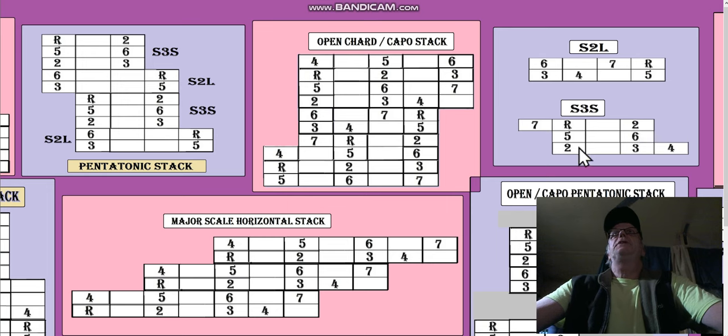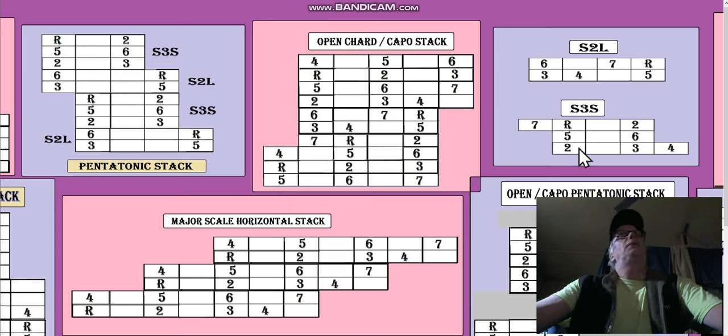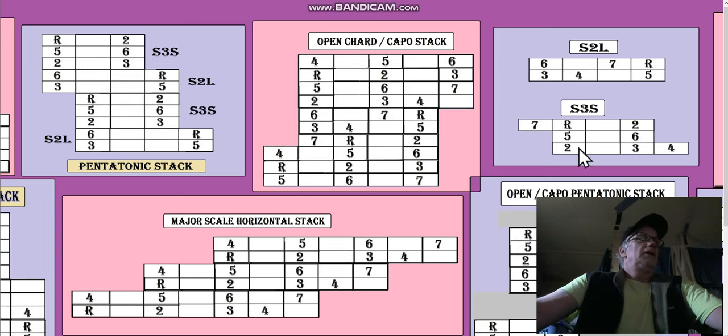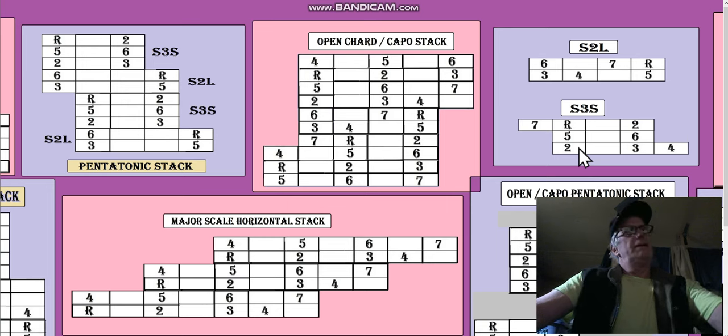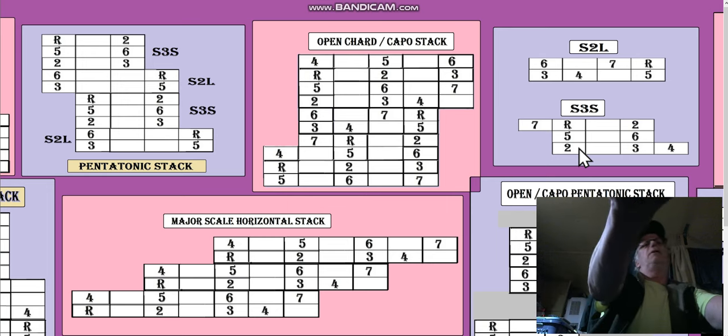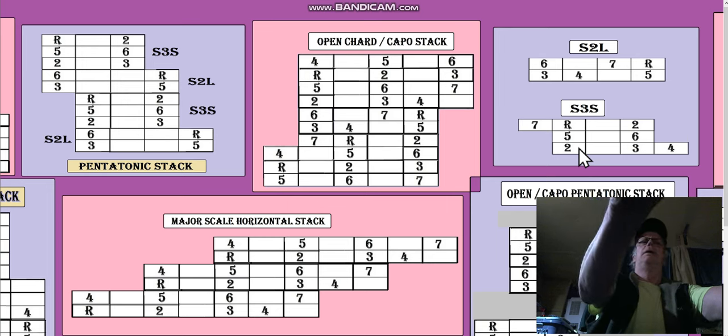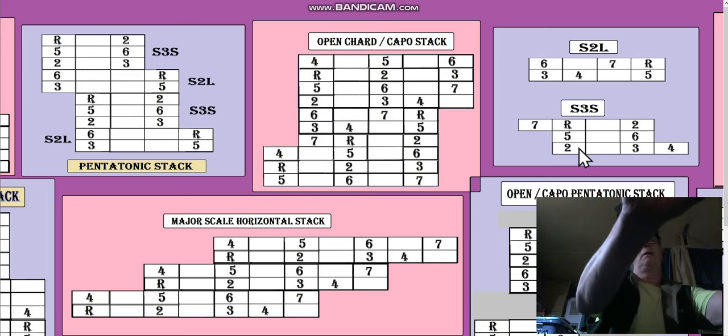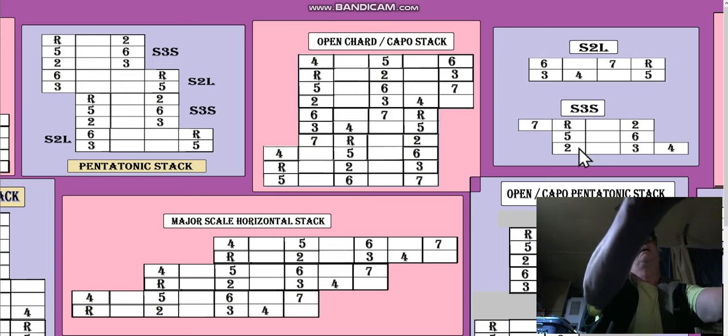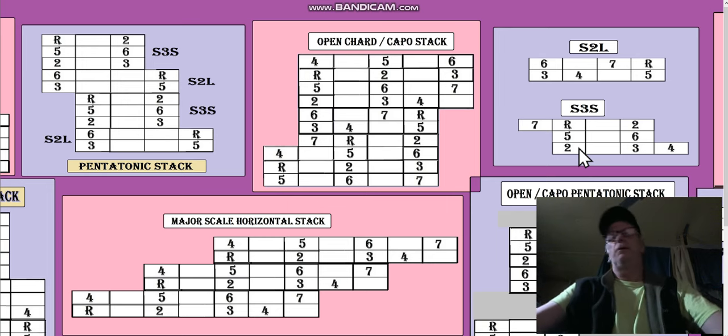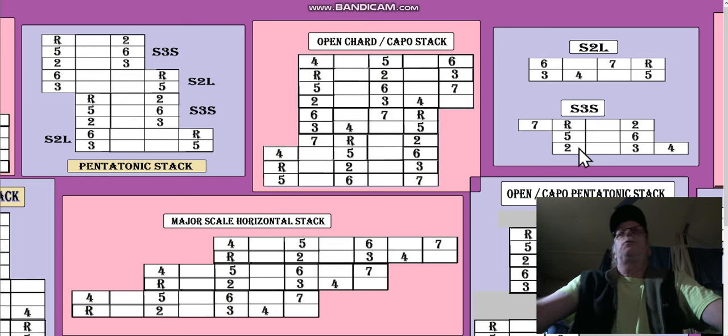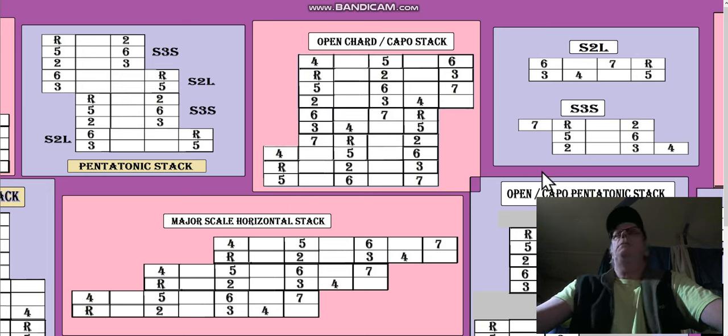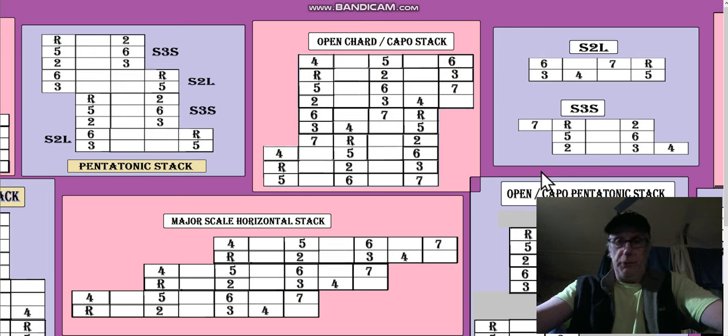Now, you might be thinking to yourself, wait a minute, I don't want to leave notes out. I'll be doing this all day. You know, it just wants to play more notes, and you do want to play all the modes. That's what happens when you add the 4th.